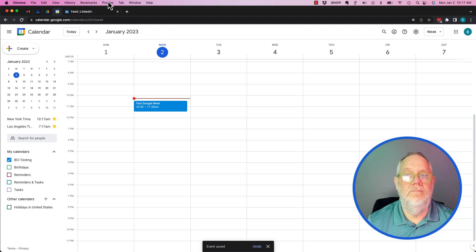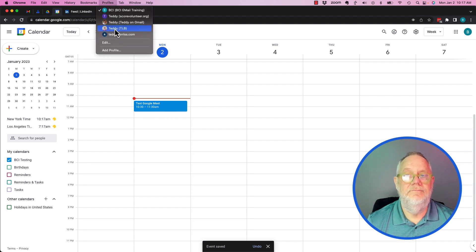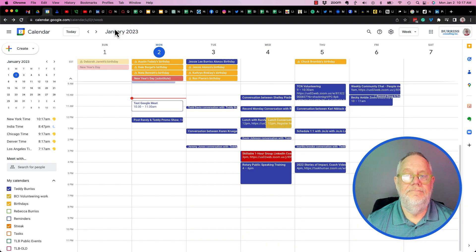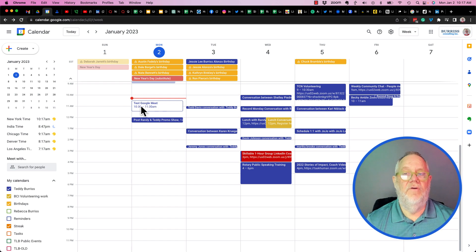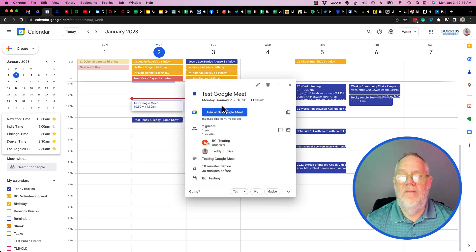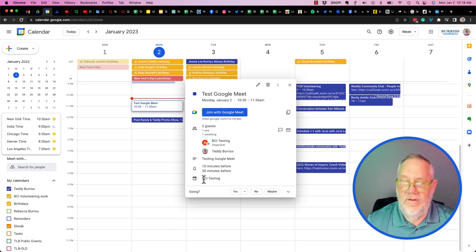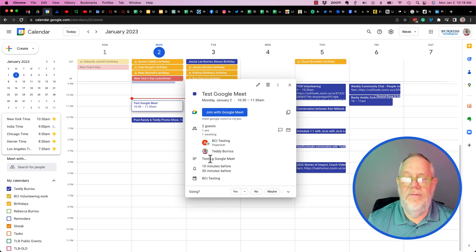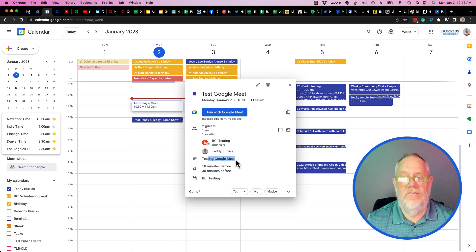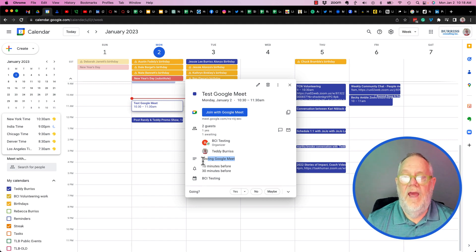And there it is on my calendar. Let me go see what it looks like on his calendar — and there it is, coming up in a few minutes. If I click on it, I can see where he would join, the description, and all the details about it.